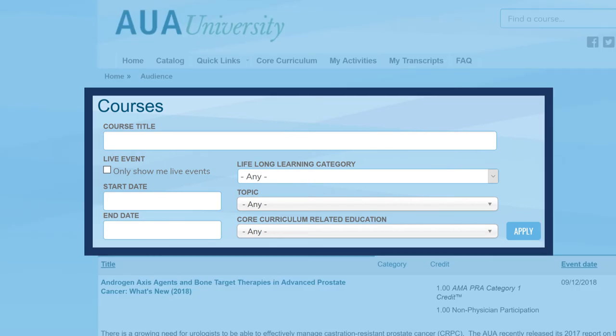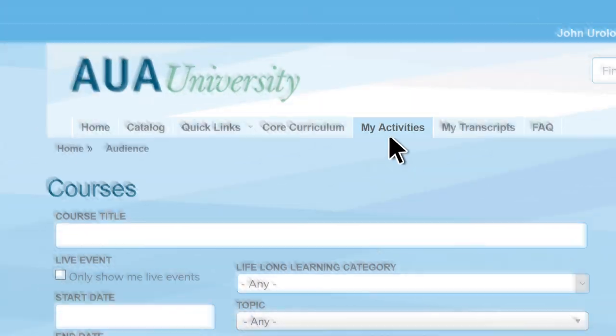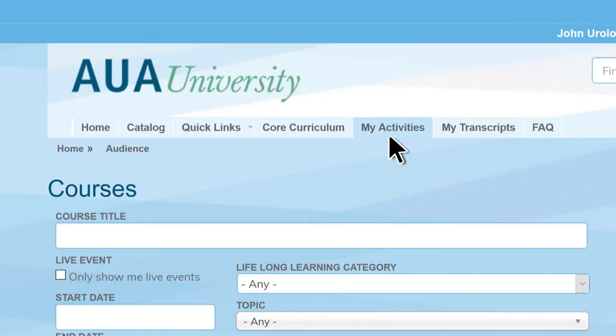Quick tip: prices for courses will still be displayed, even if you've already registered and paid for them. Go to My Activities to check your enrollment status for courses you've purchased.